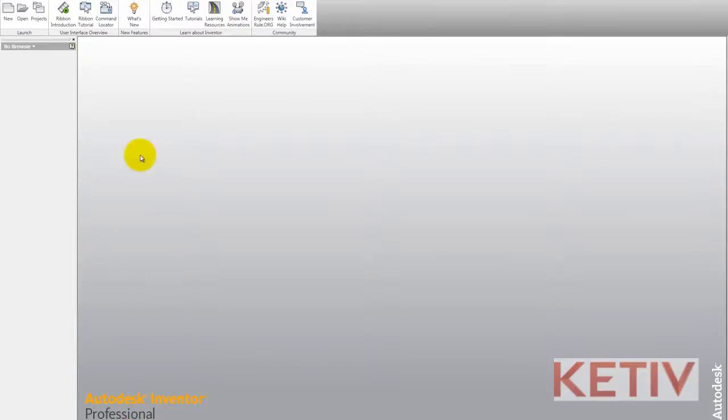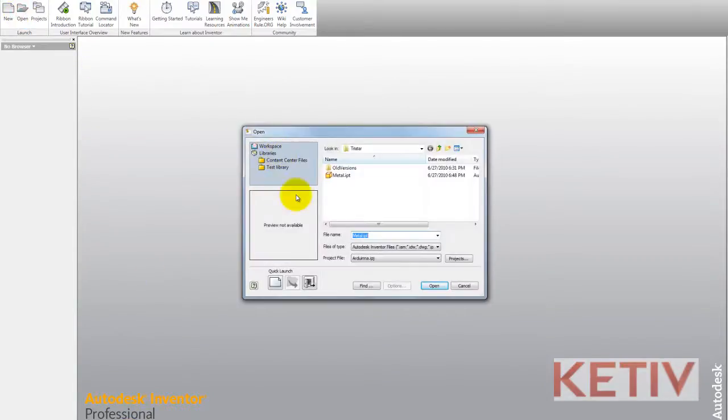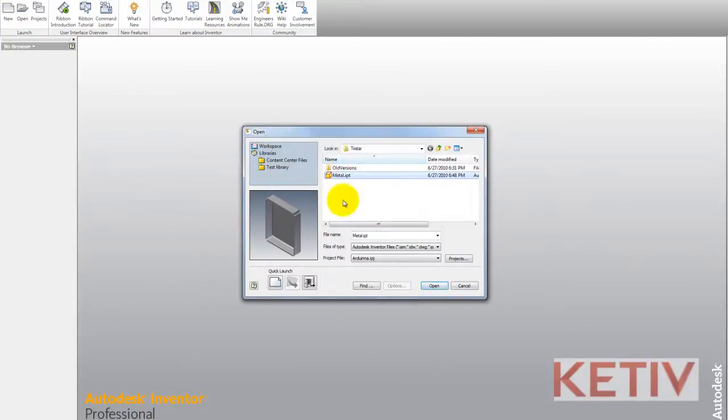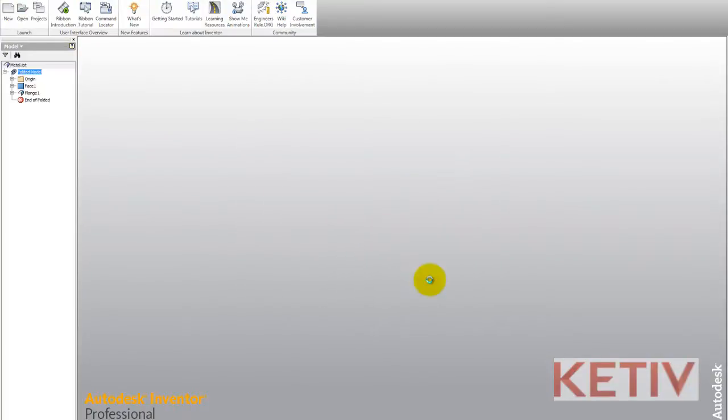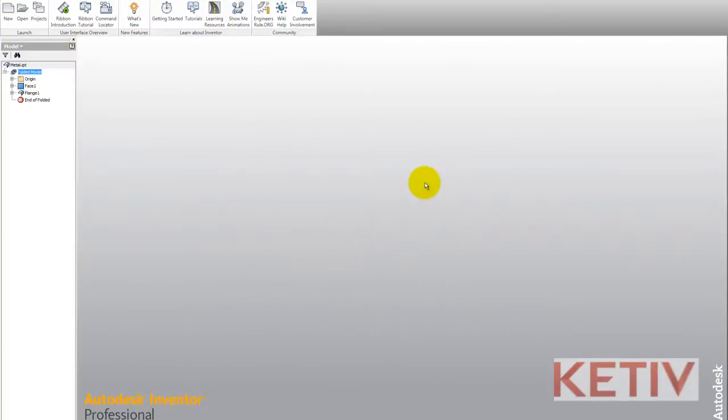And now I can switch back to Inventor, choose File and Open, select the file, and already I can see that the thumbnail shows me this is an old version.